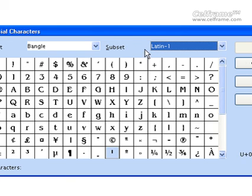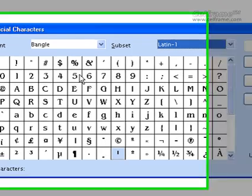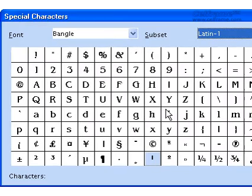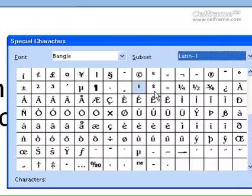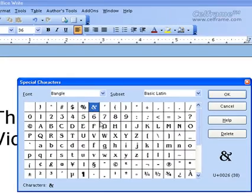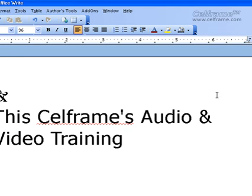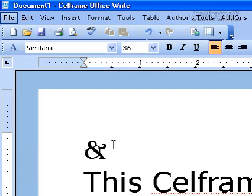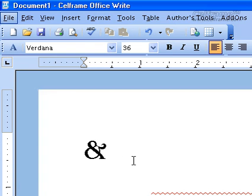There are so many different options. Once you choose the font and the subset, and have selected a symbol, click OK. As you can see, it appears in the place where you last put your cursor, or wherever you want the symbol to be.